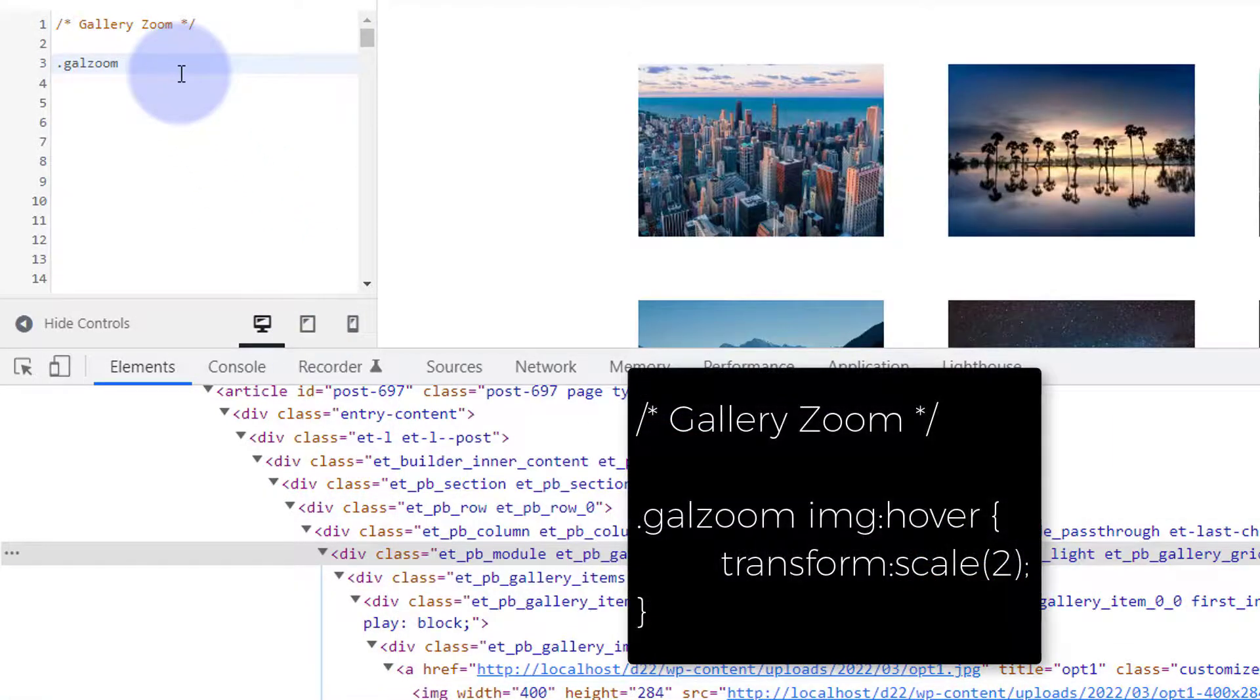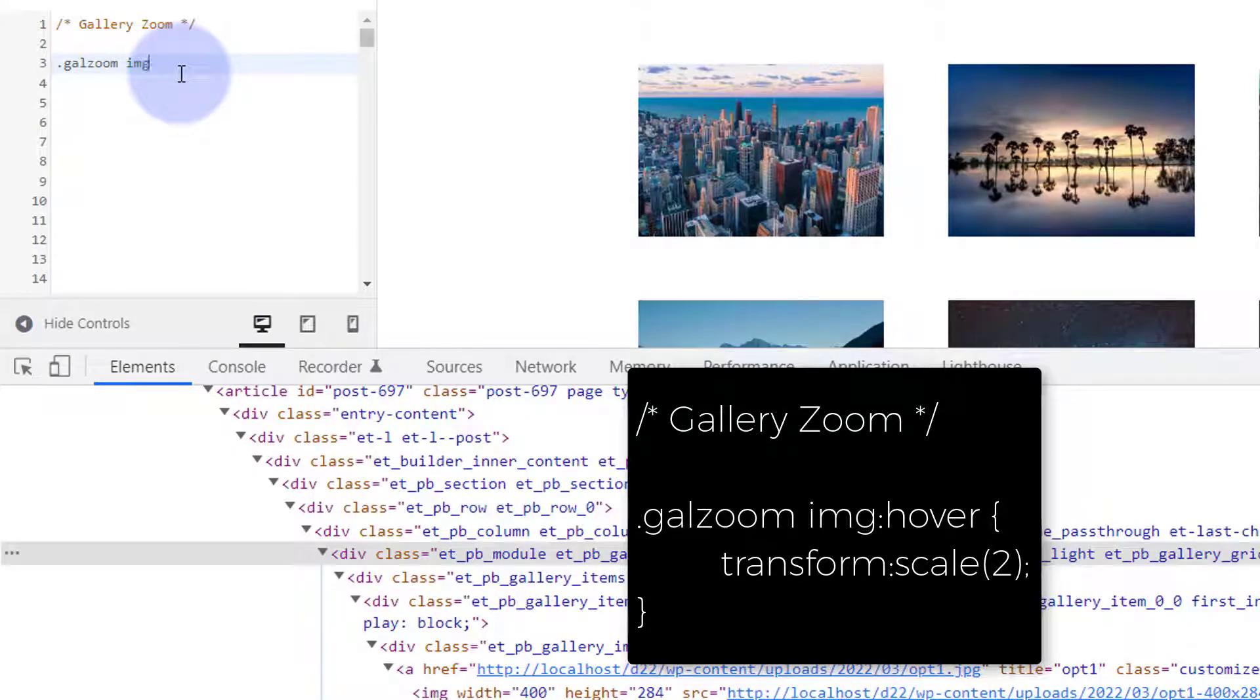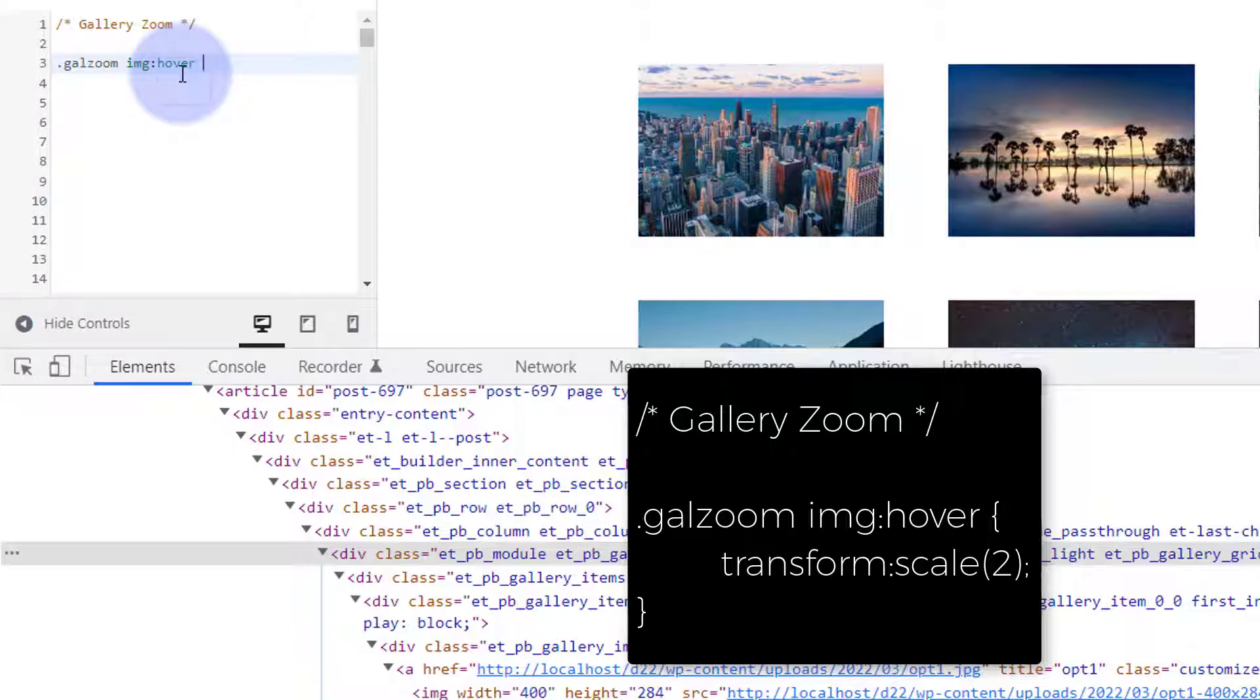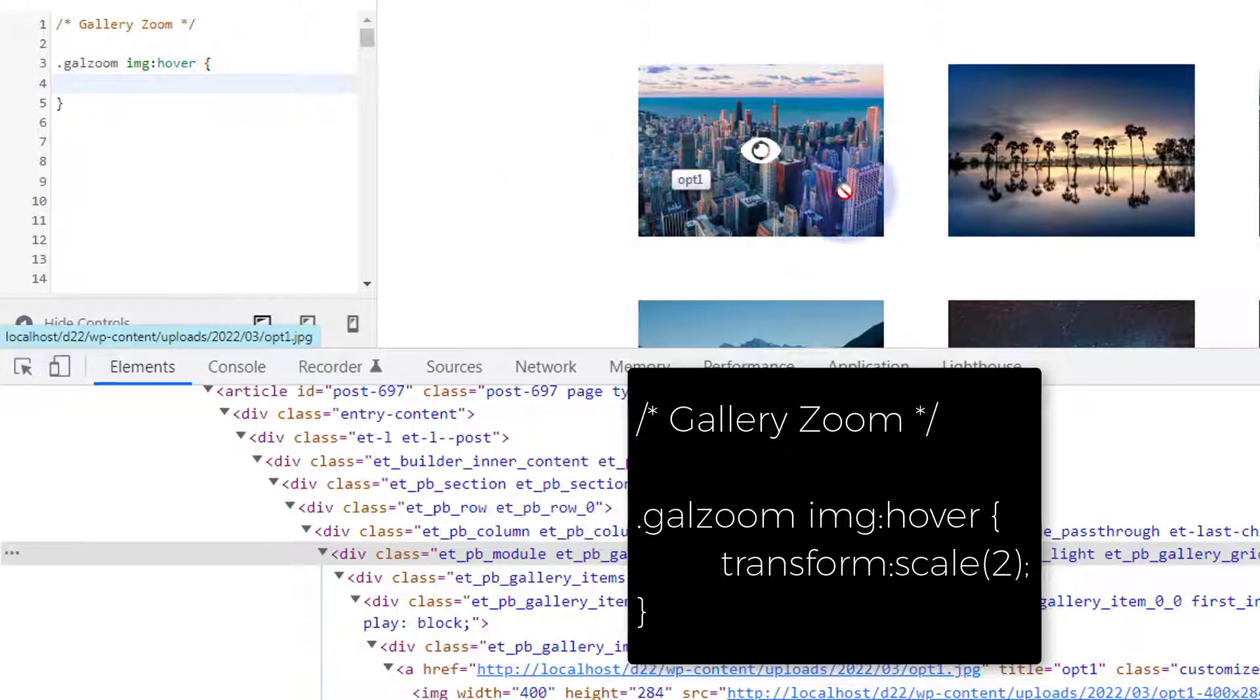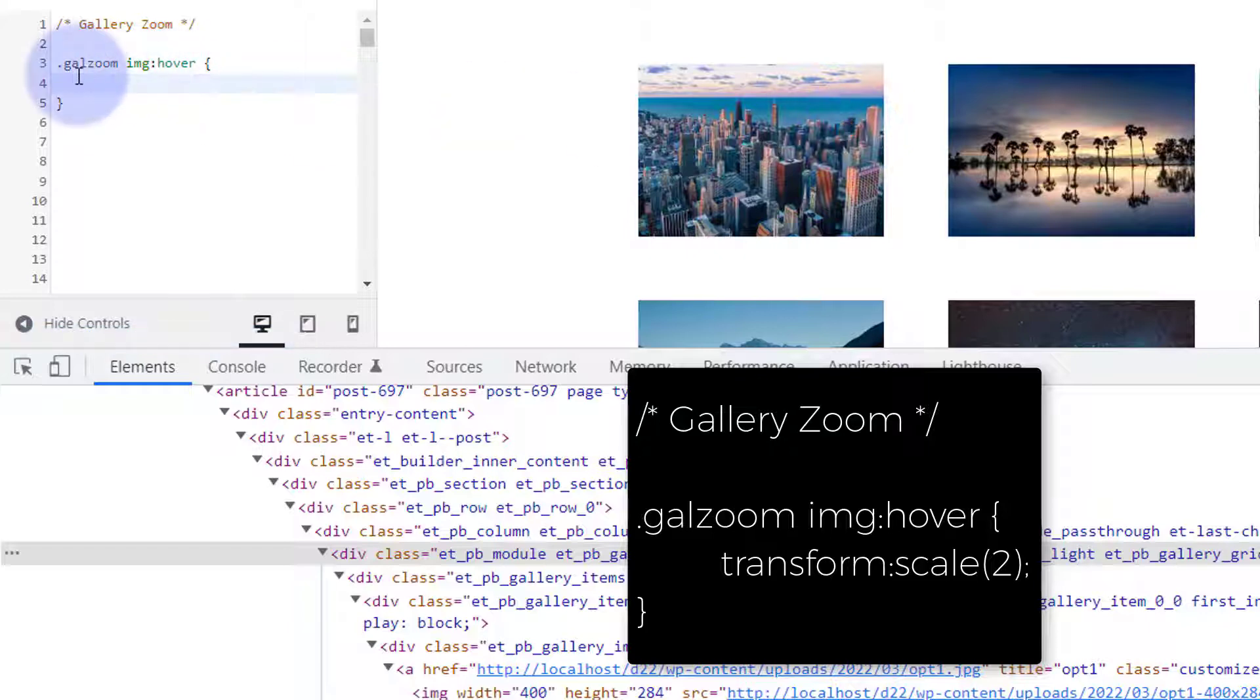Then the class name. Now I want to target the image, just the image, the IMG that we were on just there. So I'm going to say galzoom image IMG and I want it to only happen when I hover over it. So after the G, no gap, I'm going to put a colon and the word hover. We've now created a hover state that we can affect separately from when the mouse is not on it. Let's open and close some curly brackets.